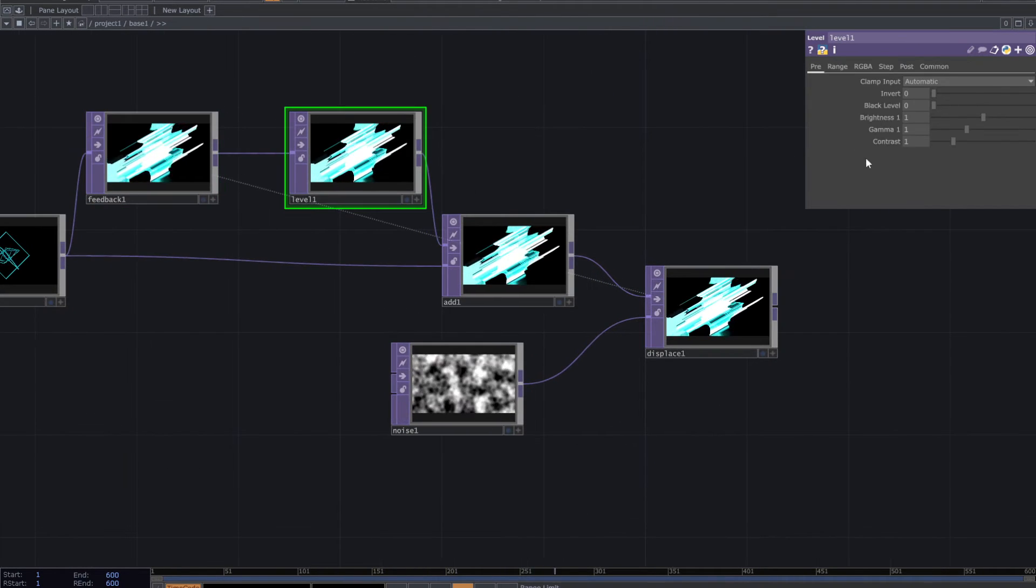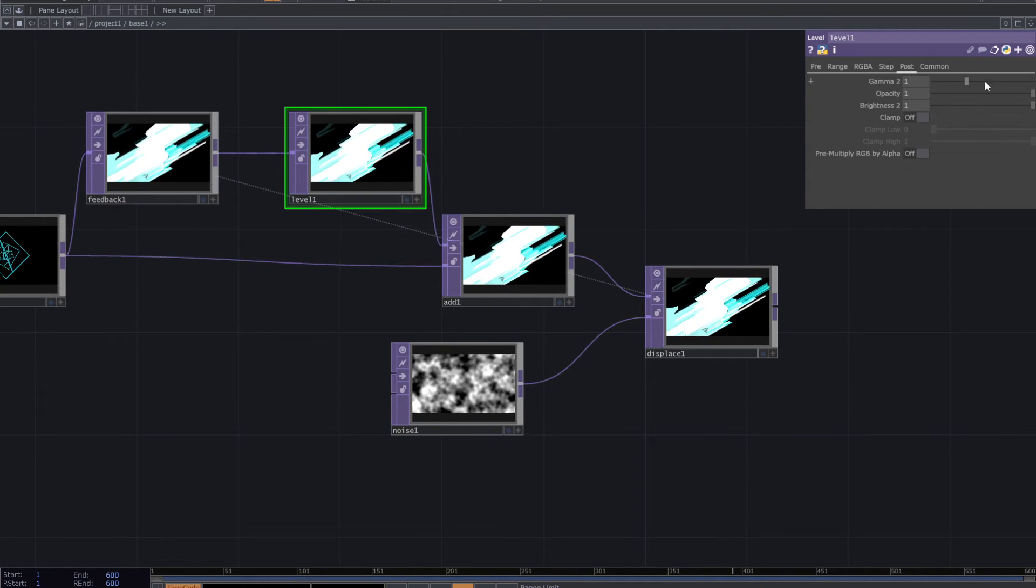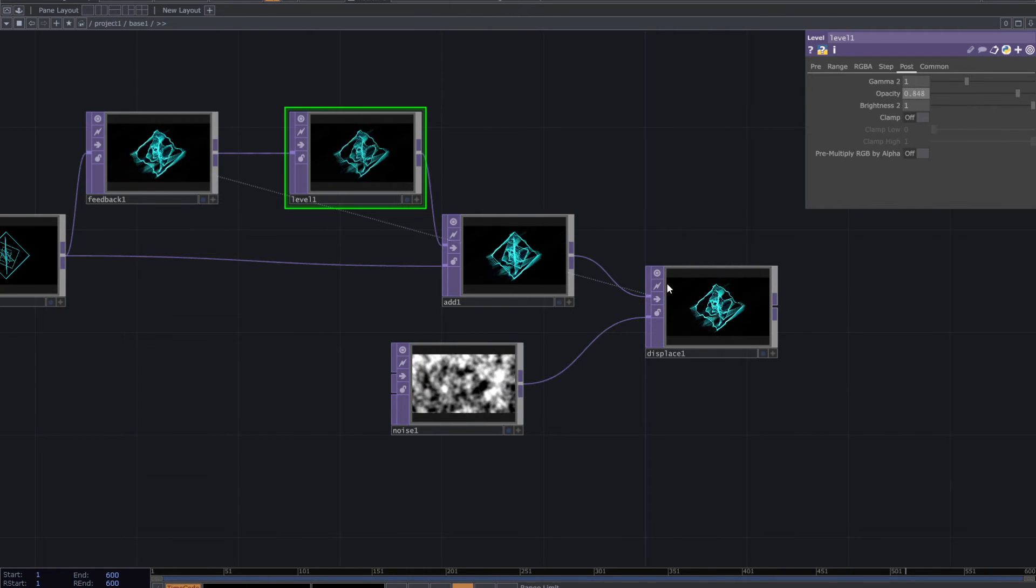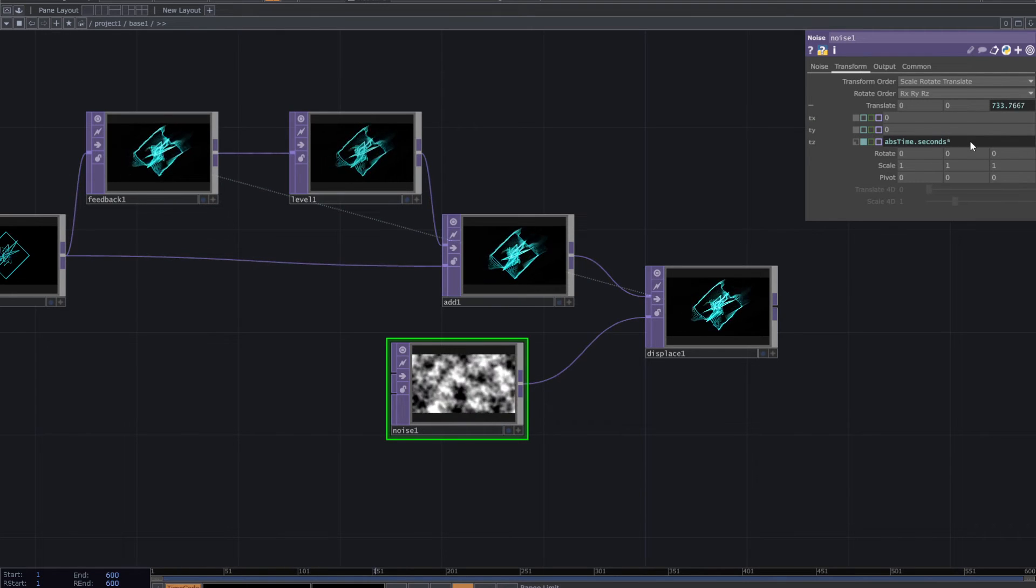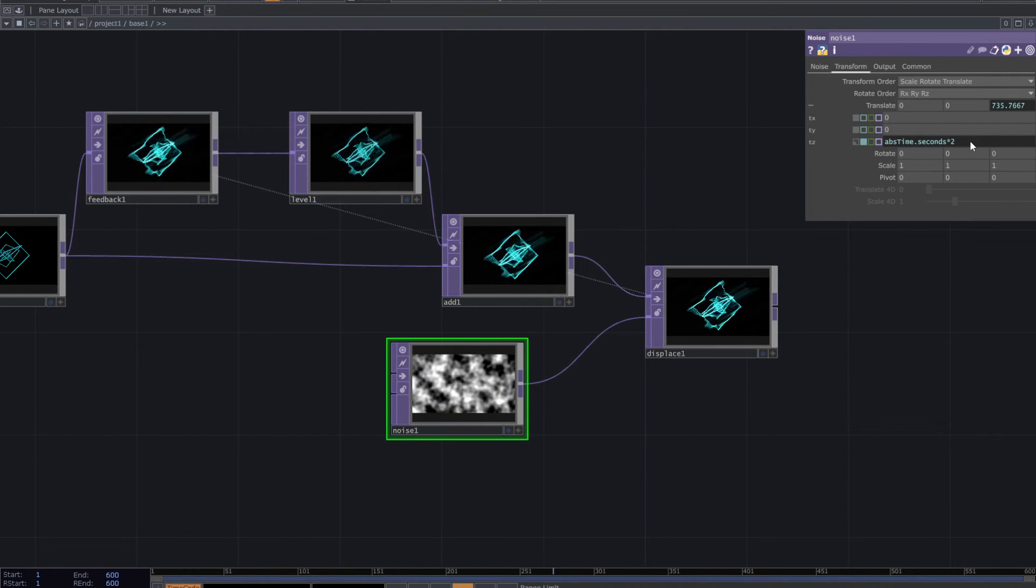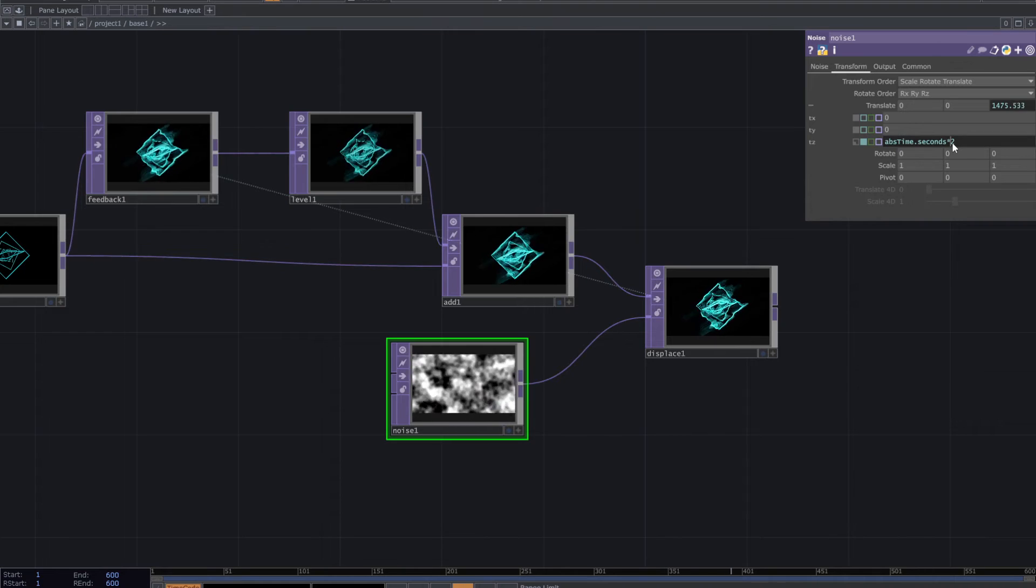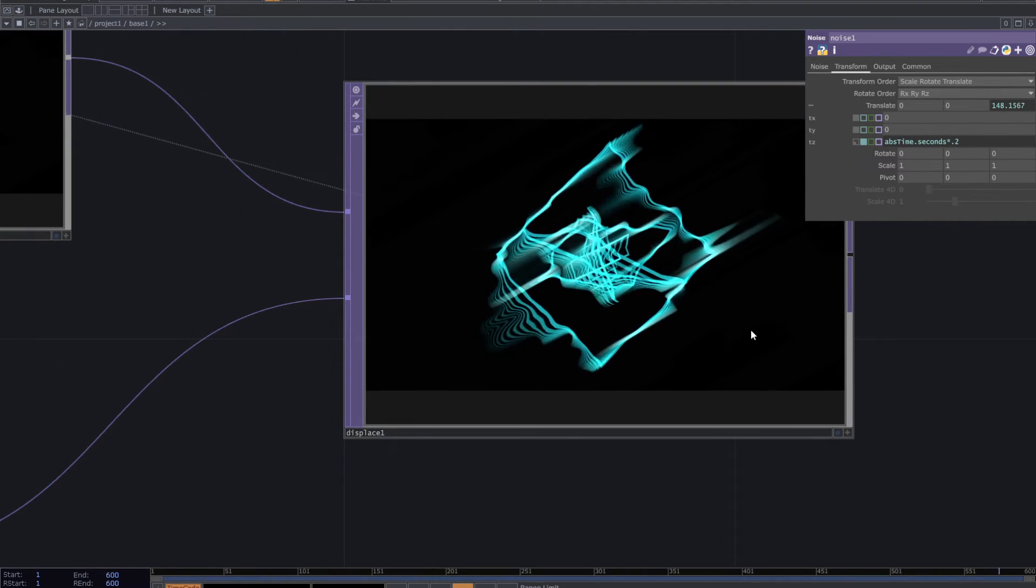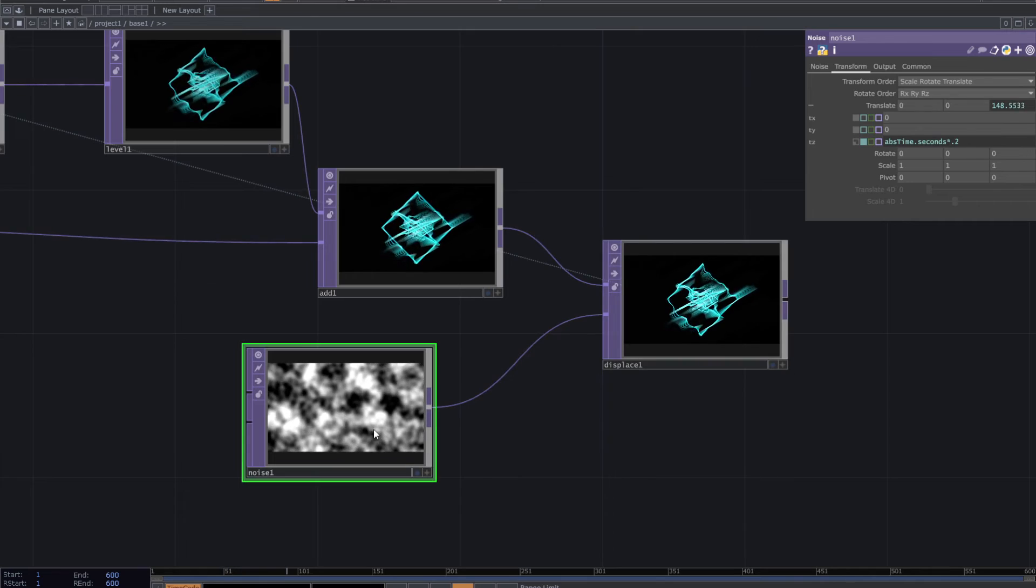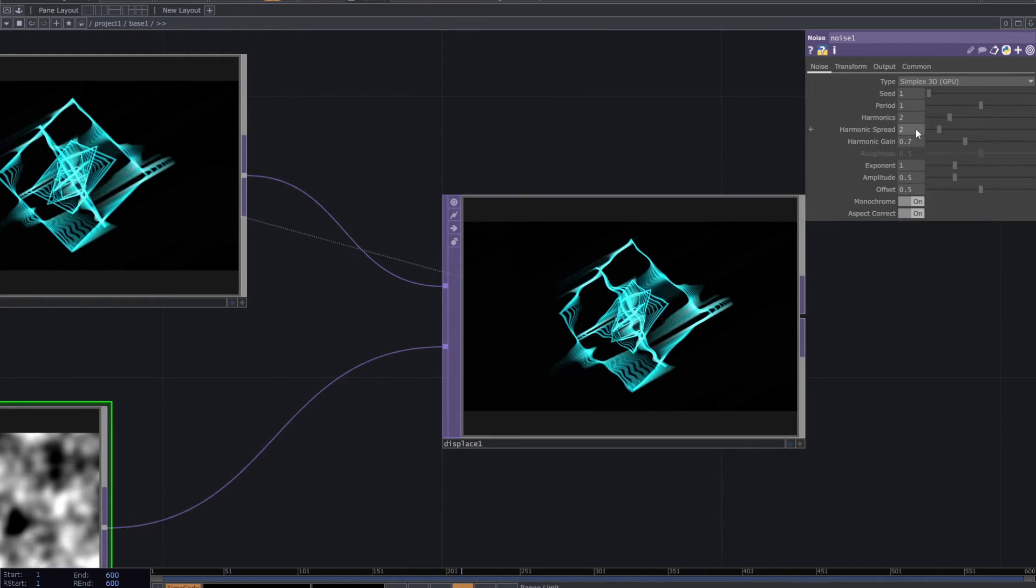Then go to the level parameters. From the post tab, decrease the opacity. I want a slower movement for the noise top. You can control this effect from the noise parameters.